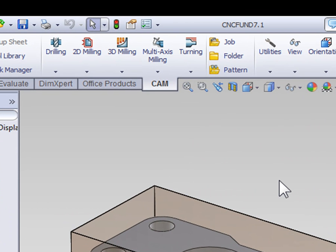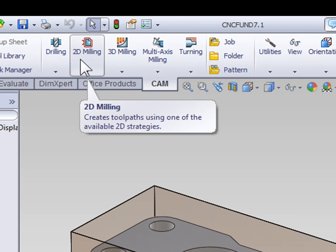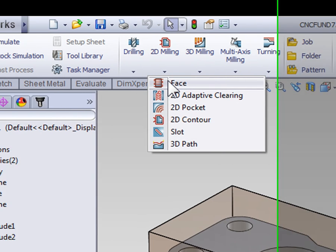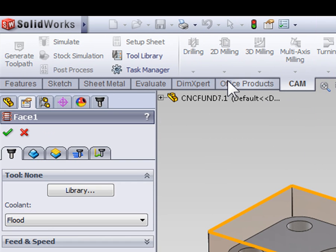To create a facing operation we need to be on the CAM tab of the command manager, then under 2D milling we can select Face.